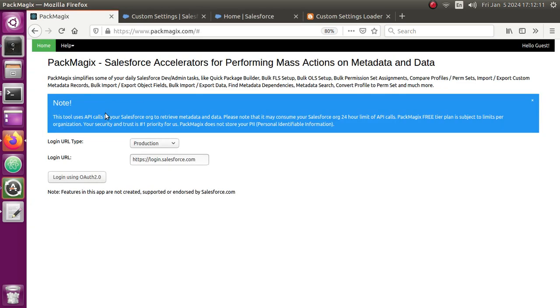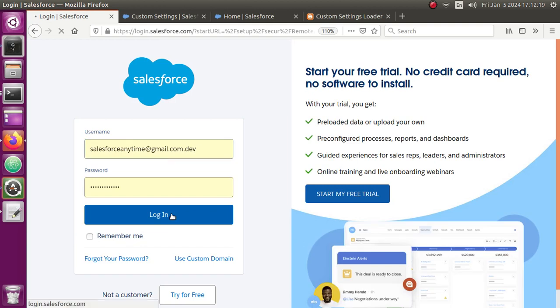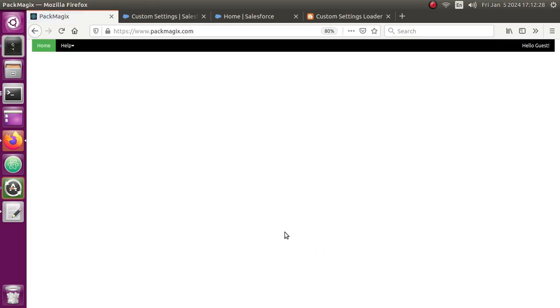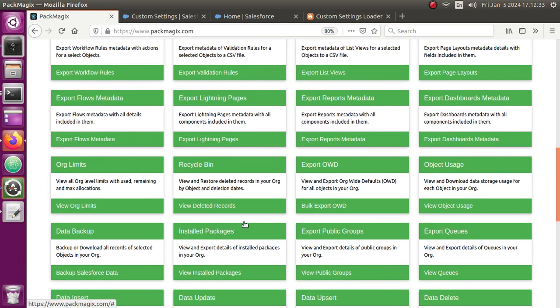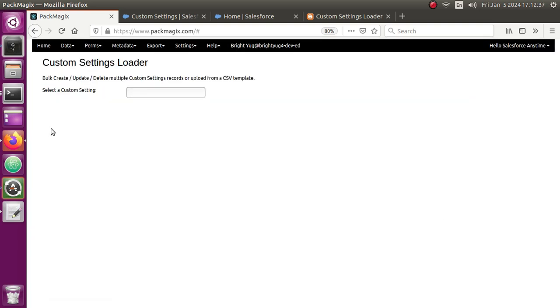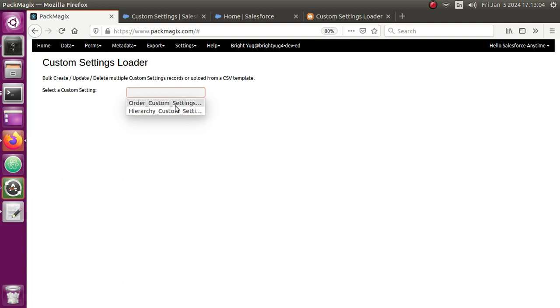Let me show you how you can do this. Let me log into PackMagics here. Once I log in to my development org, I'll show you how I can first check all the custom settings. Let me go to the custom settings menu — I can also quickly find this using the Quick Find box. This will show me all the custom settings available inside your org, which is a good thing versus in Data Loader where you'd see a mix of custom objects and custom settings. Here I had Order Custom Settings and Hierarchy Custom Settings.